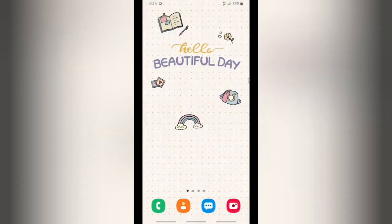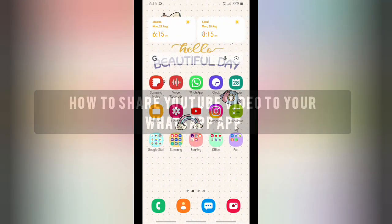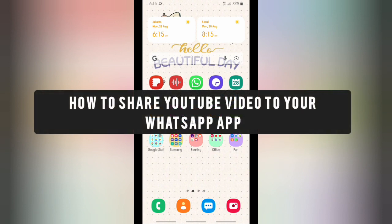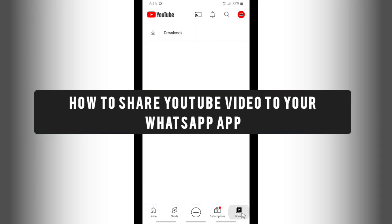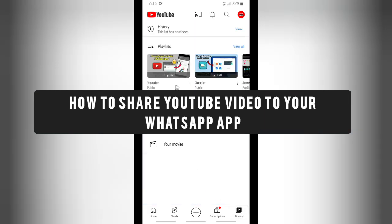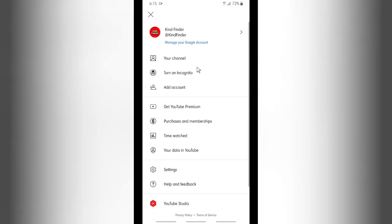Hello, good friends! Welcome back to Kind Finder channel — always be kind, be safe, and stay positive. In today's video, we're going to show you how to share your YouTube video to your WhatsApp app. But before we get started, please consider subscribing to our channel and don't forget to turn on the notification. Thank you!